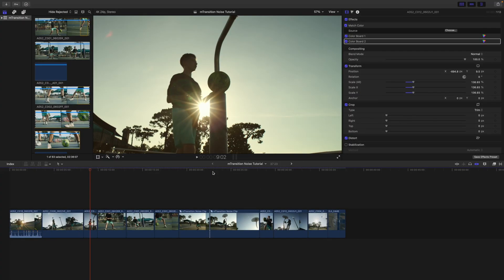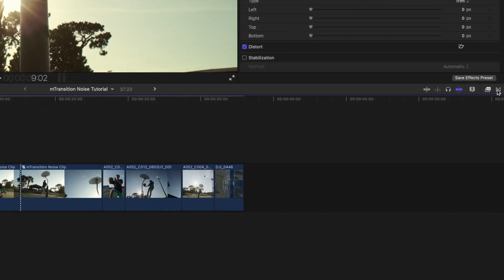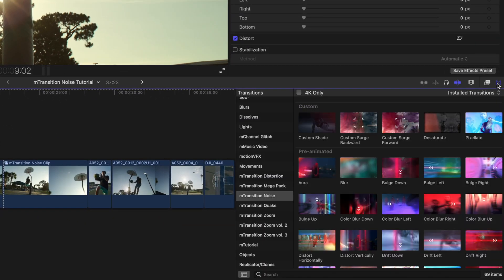Once again, this is George Edmondson with MotionVFX.com, and we are checking out M-Transition Noise. M-Transition Noise can be located in your transitions. It comes packed with 69 different transitions that are all really, really cool and interesting. That includes five custom transitions, which means you're going to have a few custom tools beyond some of the tools in the other ones, such as our pre-animated.